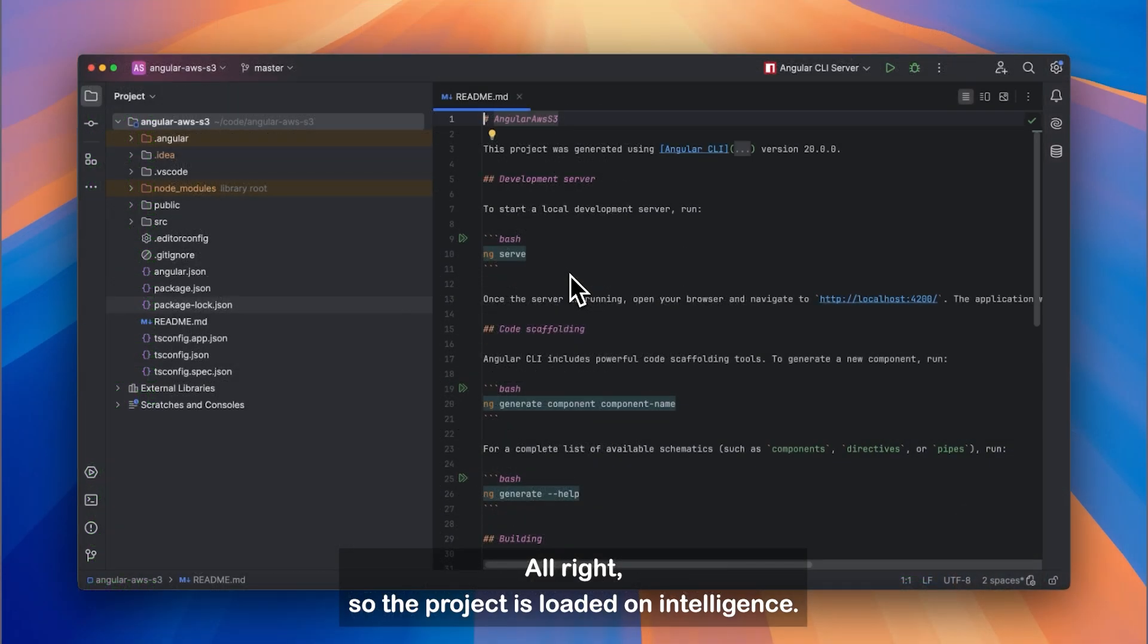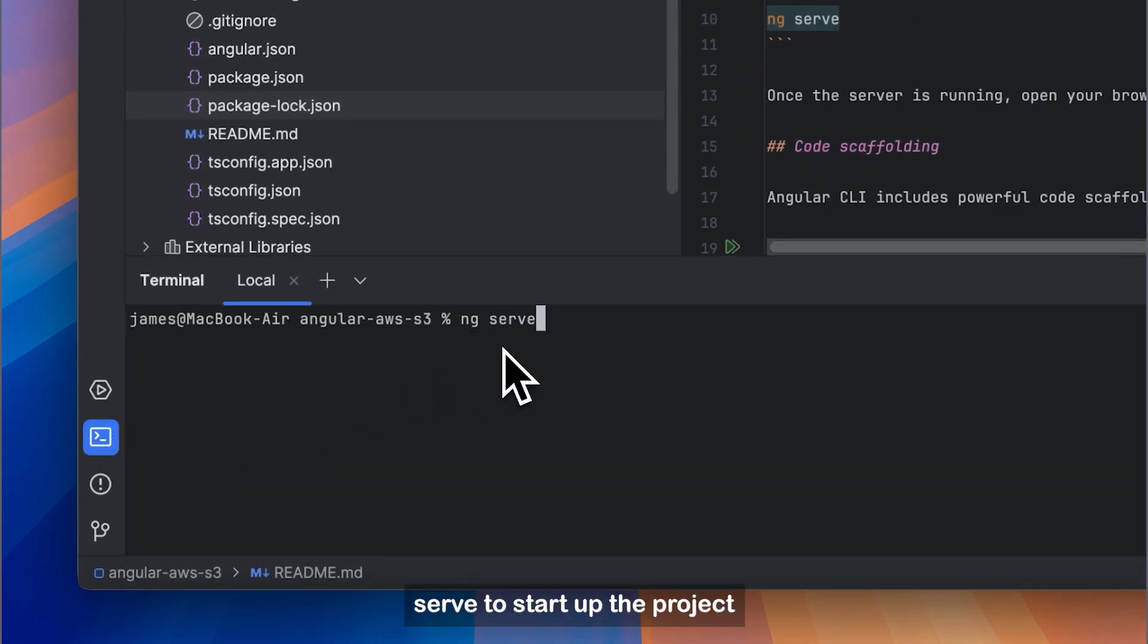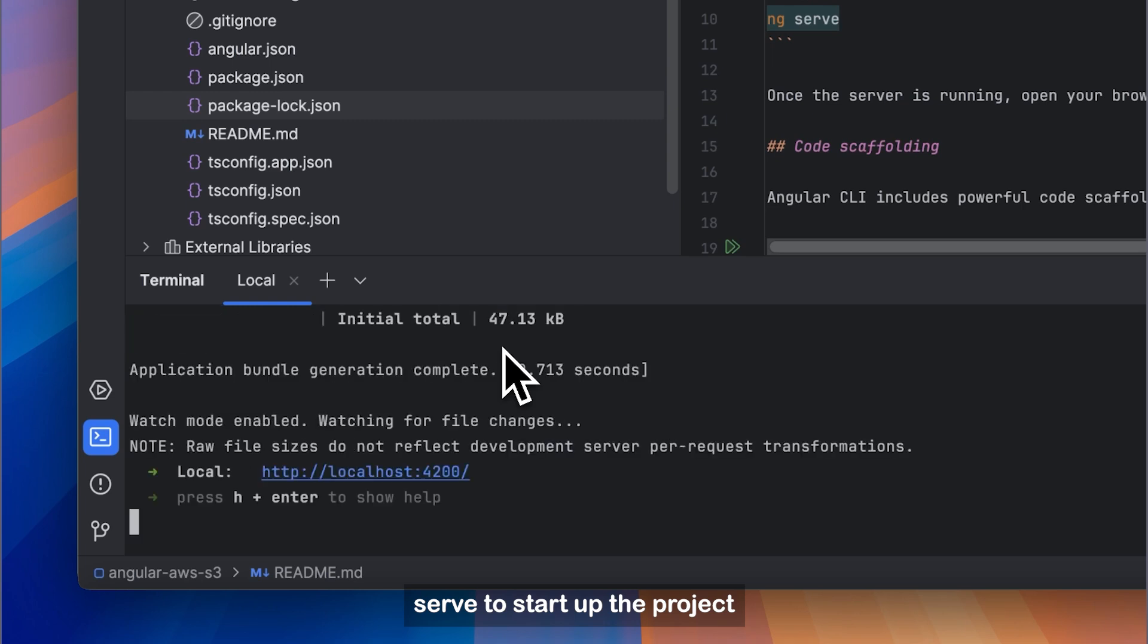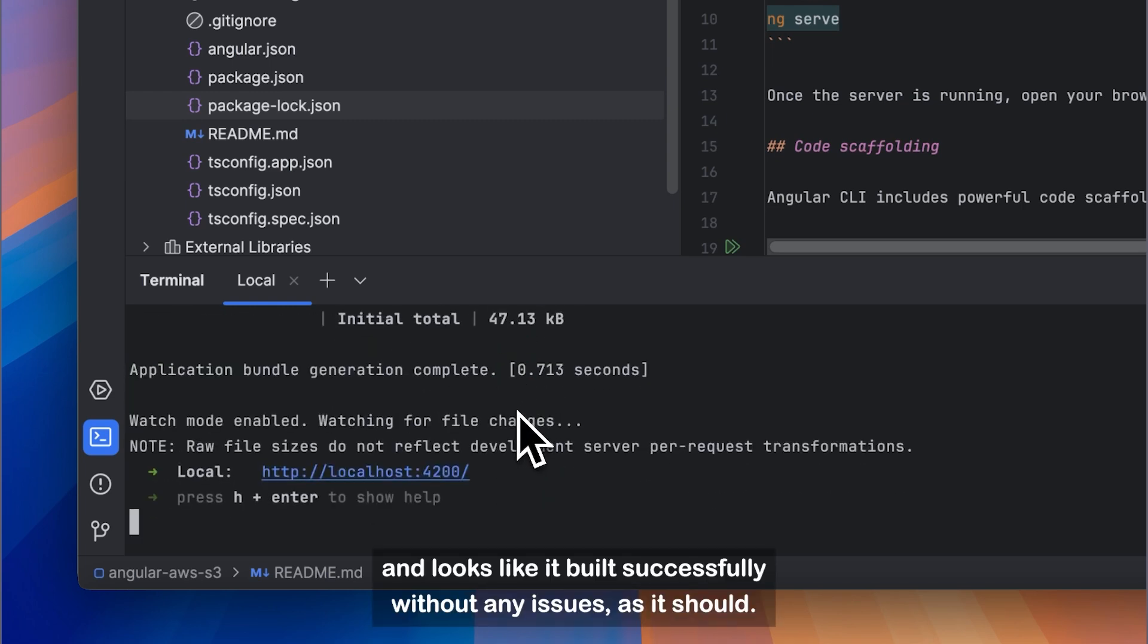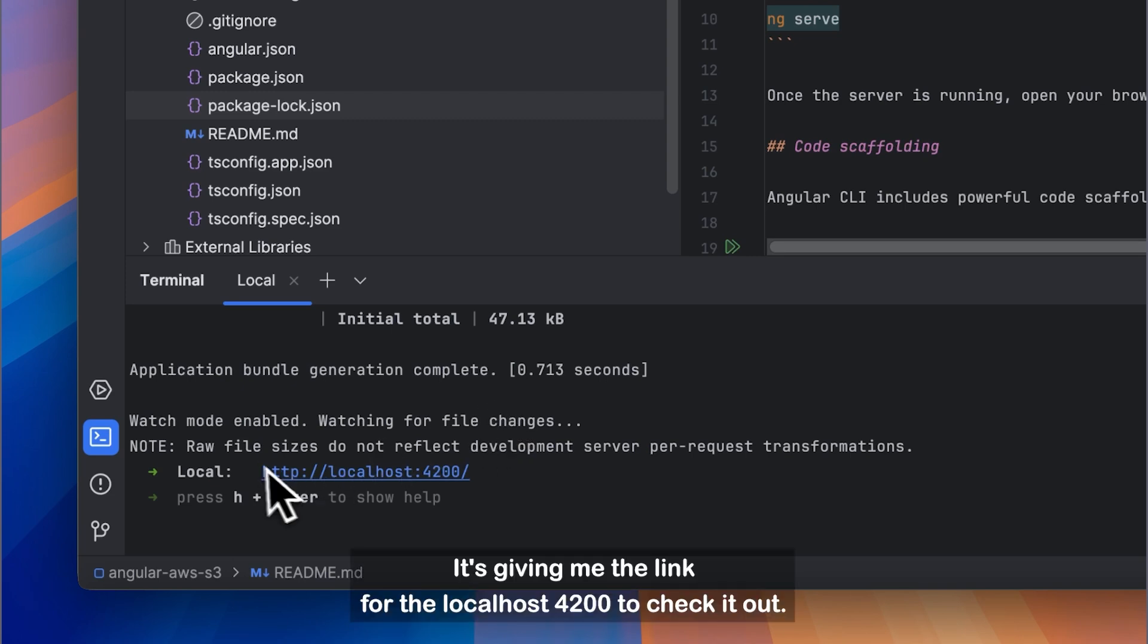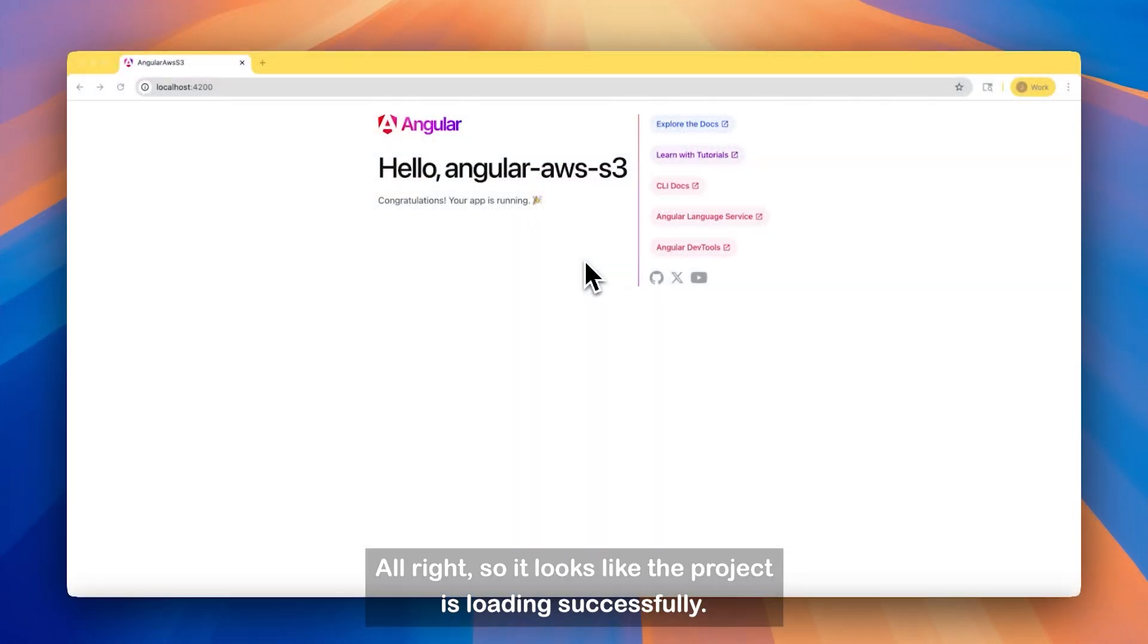Alright, so the project is loaded on IntelliJ. I'm going to open up a terminal, and I'm going to type ng-serve to start up the project. And it looks like it built successfully without any issues, as it should. It's giving me the link for the localhost 4200 to check it out. So let's go ahead and do that.